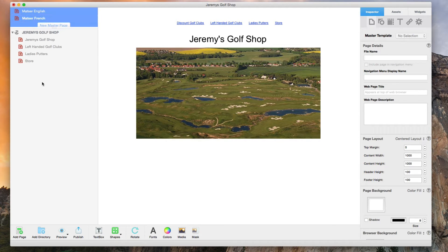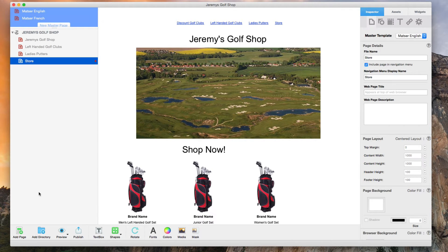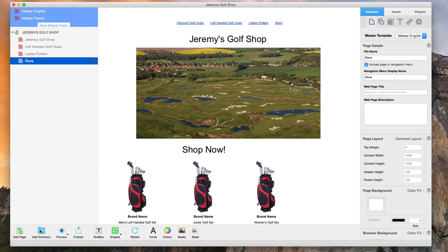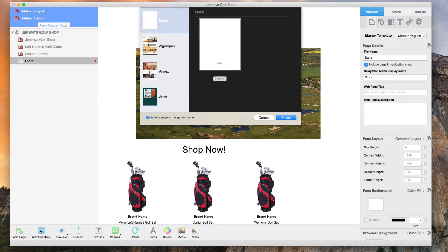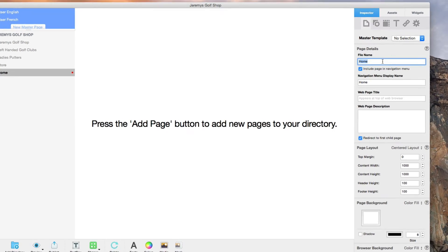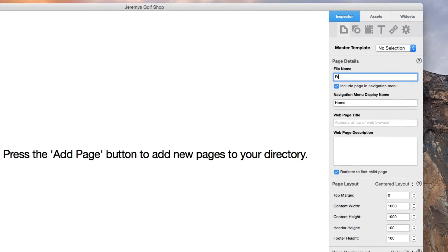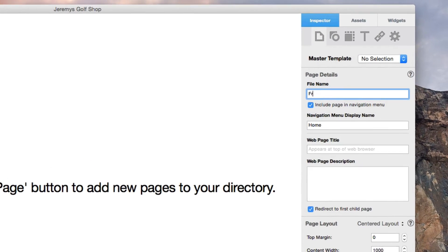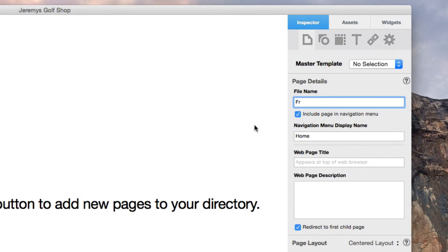Next, I will set up the French directory. I will do this by clicking on the add directory button and then just selecting the blank page. I am then going to give this directory a name. You can name it whatever you want, but I usually recommend naming it the language or an abbreviation for the language since this will appear in the URL.